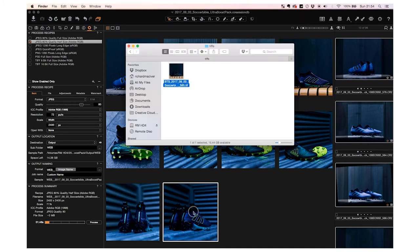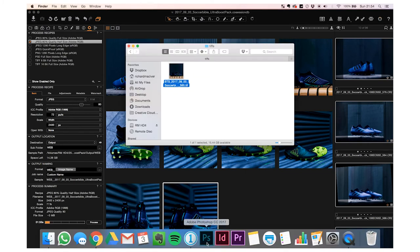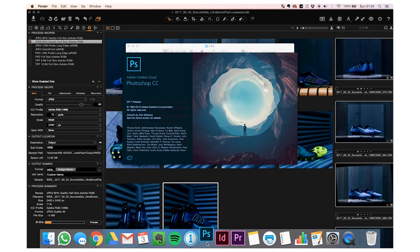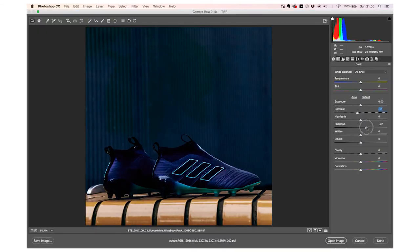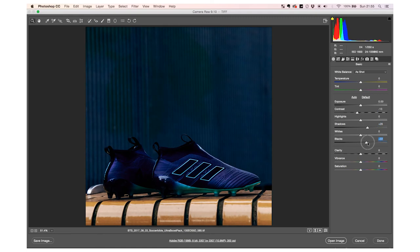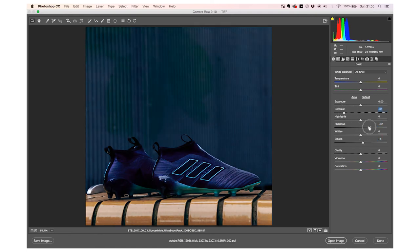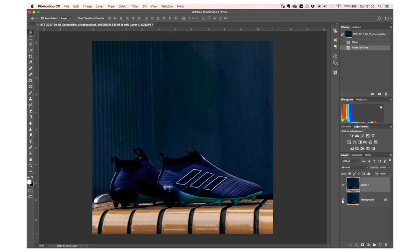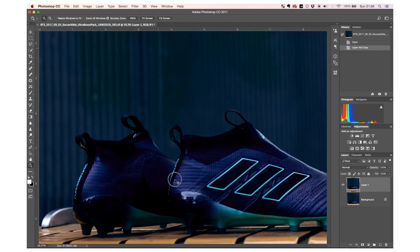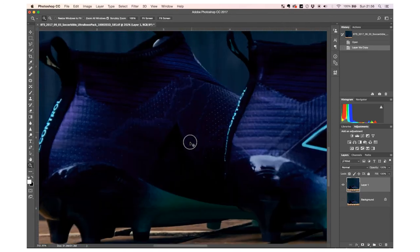So I'll bring this one, this tiff file, into Photoshop. I'll tweak it a little bit in Camera Raw. I'll try and flatten the image a little bit so the information is there before I open it up into Photoshop. The first thing I always do is Command-J to duplicate the layer.